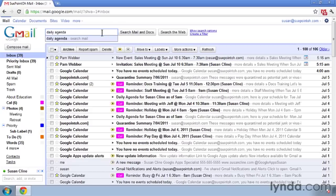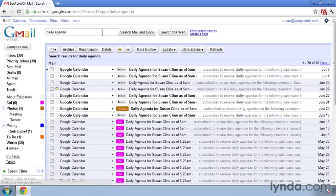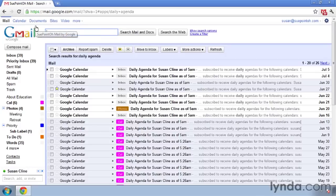I just want to review: when you search your mailbox, you are searching all mail — that includes your inbox and messages that you've archived. You are not by default searching your spam and trash. So if you search for a message and it's in your spam or trash, it will not come up in the search results.